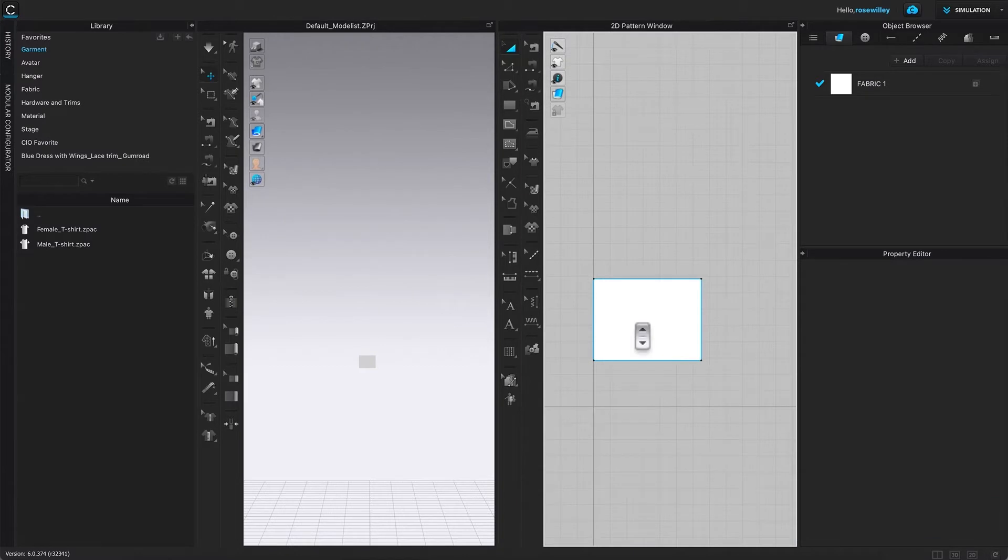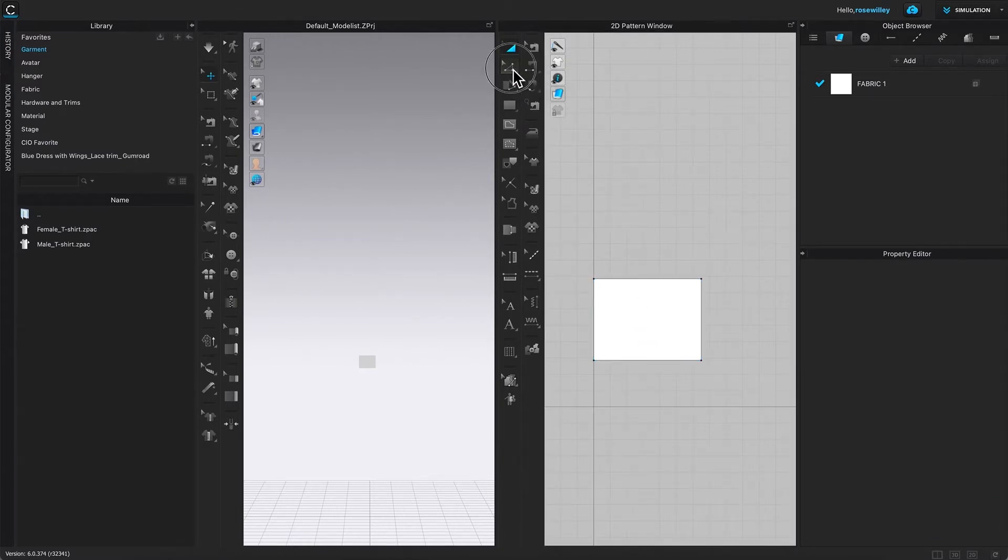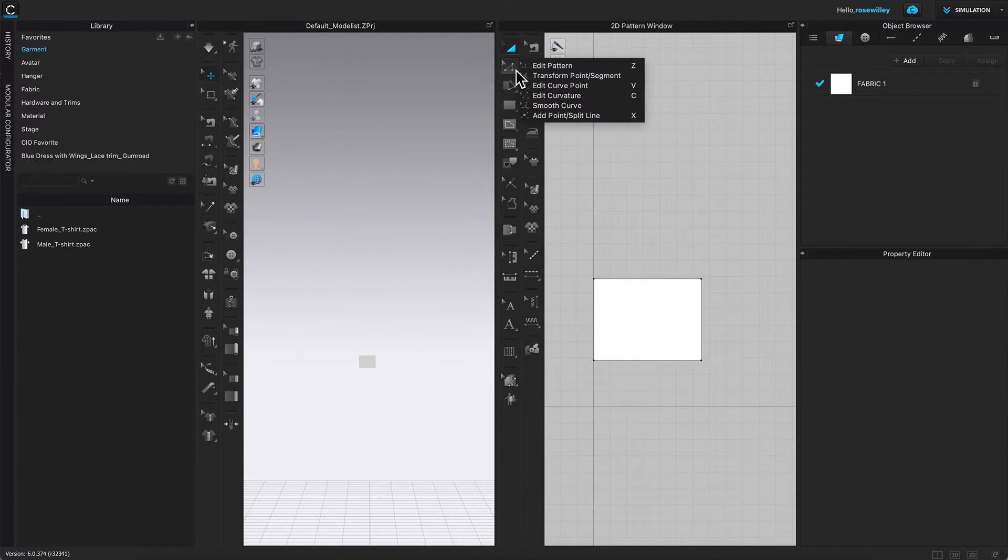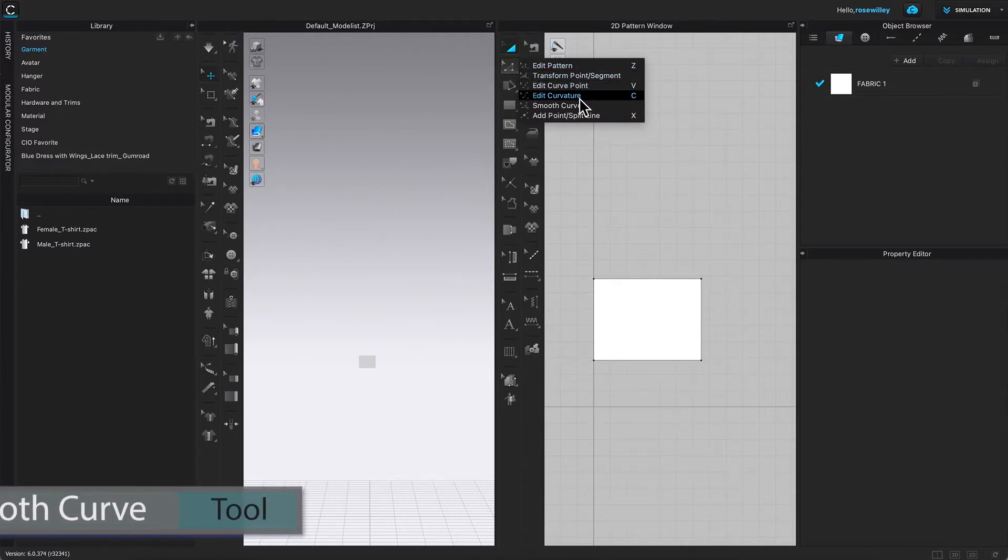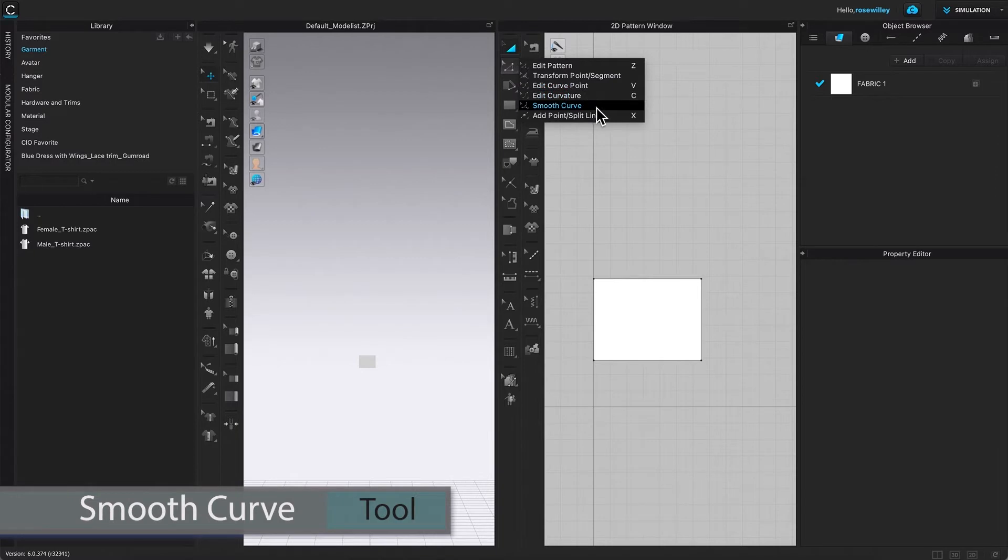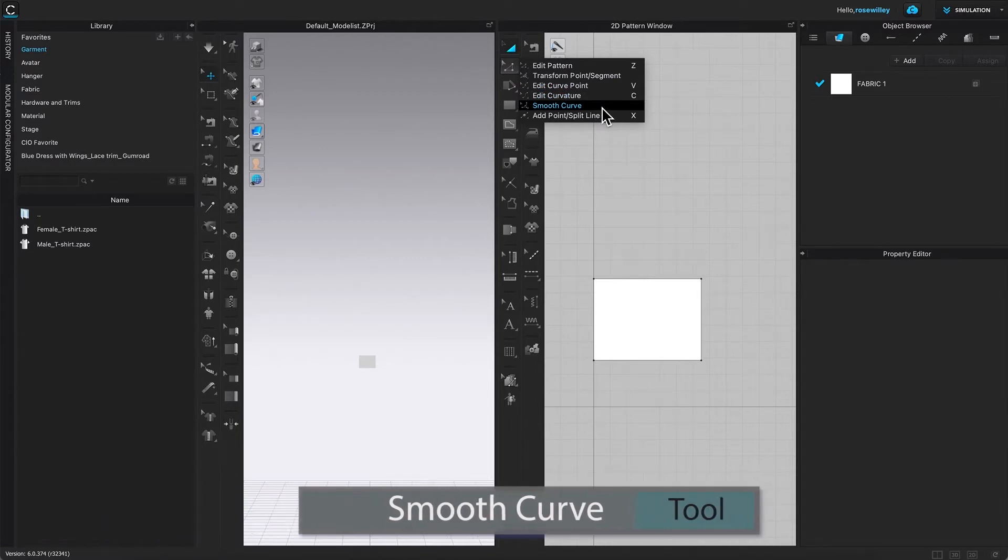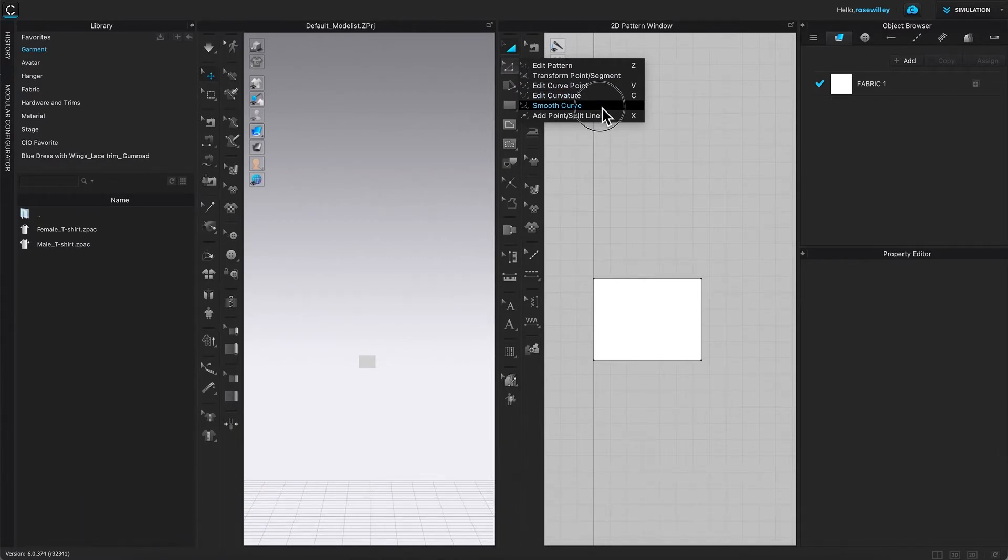After that, I'm going to come over here to this edit pattern tool and click on it. Then hover the mouse over to the right and select the smooth curve tool. Click on it to select.